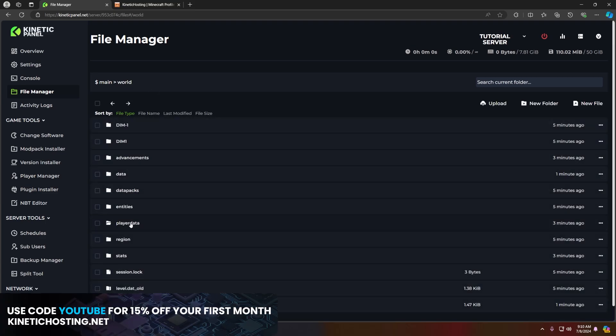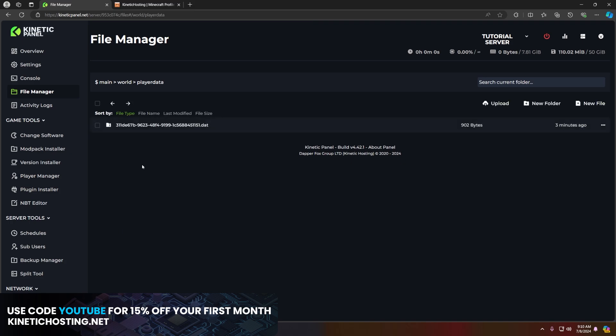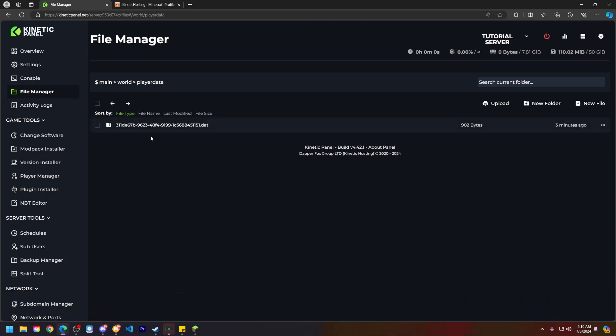Now go to the player data file here. Since I'm the only one who joined my Minecraft server, there isn't anyone else's data here. So what you can do if this isn't the only person that has joined your server...